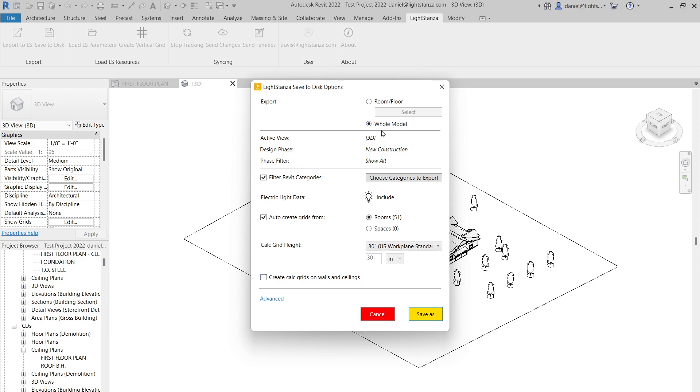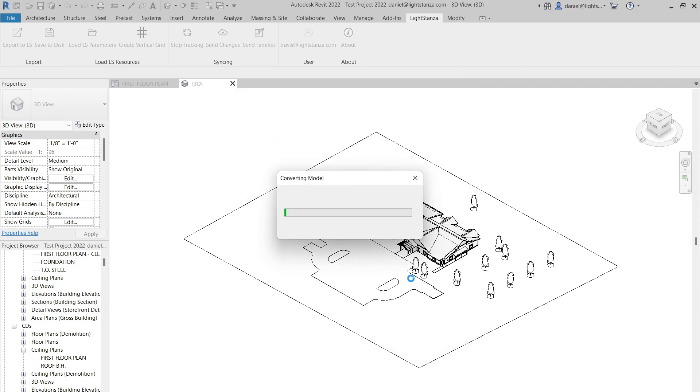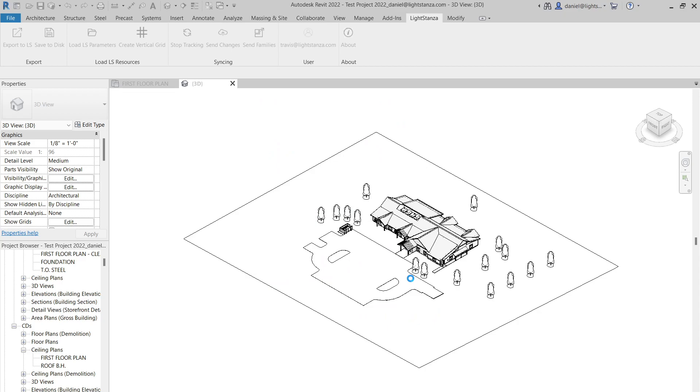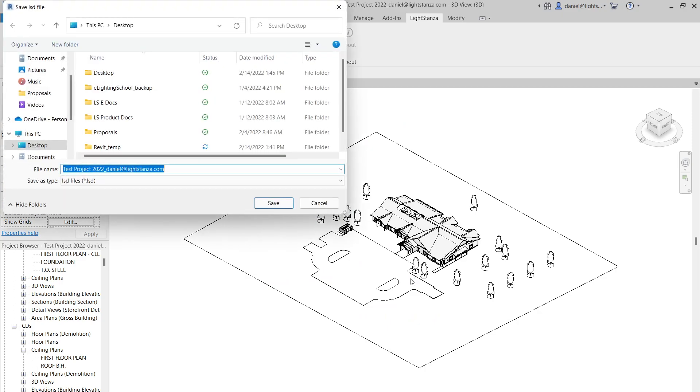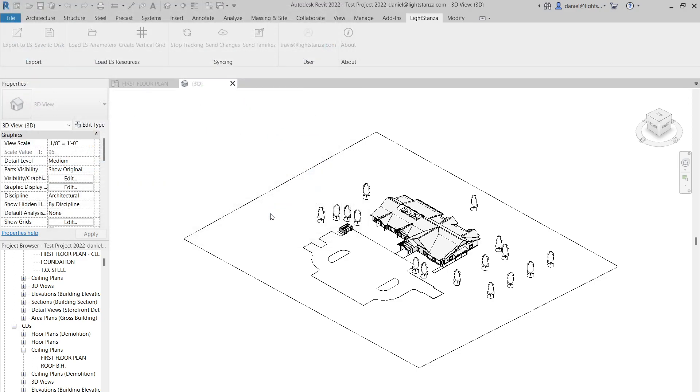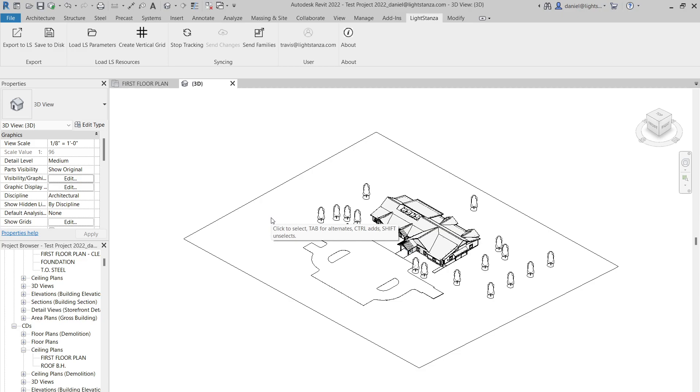So now that we have all of this set with what we want to share the whole model with our Revit categories, light fixtures included, let's go ahead and hit Save As. Now as I'm doing this, Revit is saving this information to a Light Stanza data file. Here it is. So I'll hit Save, save it to my desktop. And now that information is saved. The only thing that the client has to do now is share that Light Stanza data file with you.